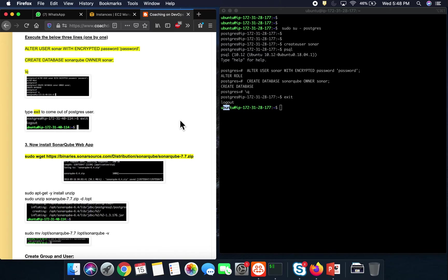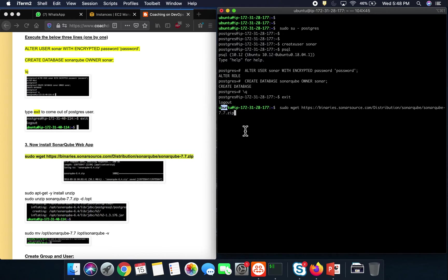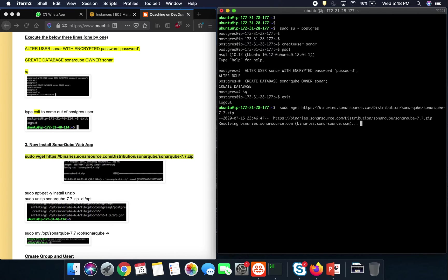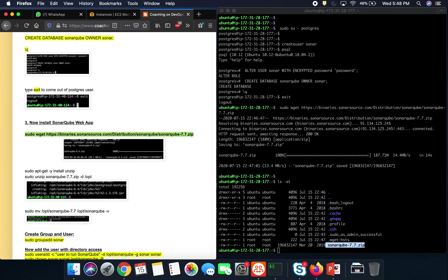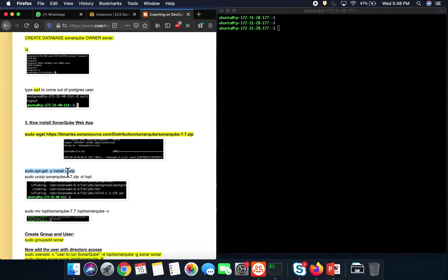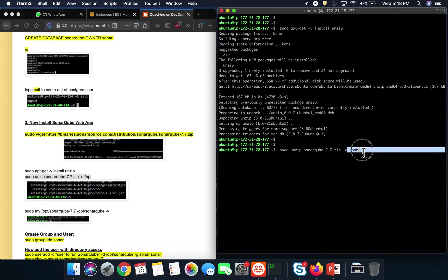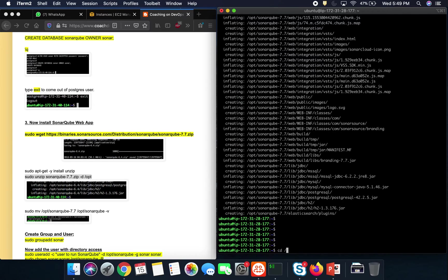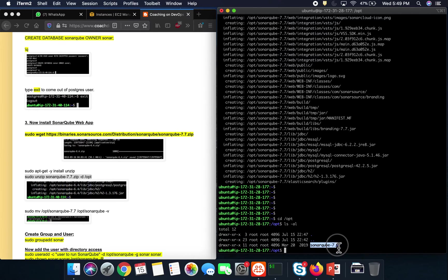Now we need to download the SonarQube front-end, which is the web app UI component. We are going to download SonarQube version 7.7 from their website. It has been downloaded. We need to install the unzip utility to extract the zip file, and then I'll extract it directly into the /opt folder. It has been extracted successfully.